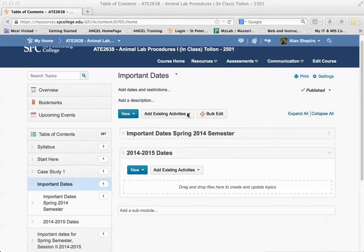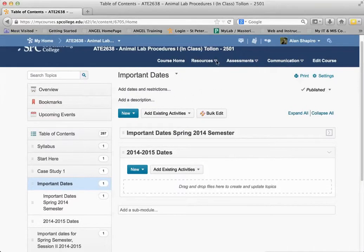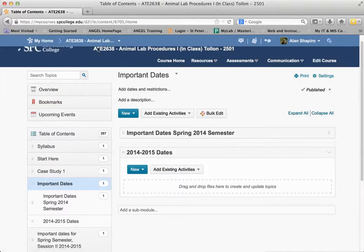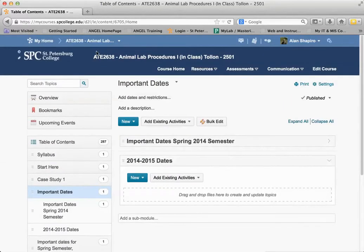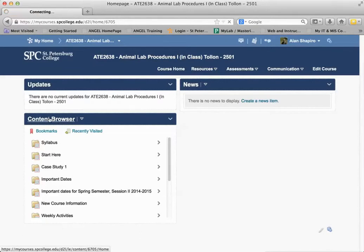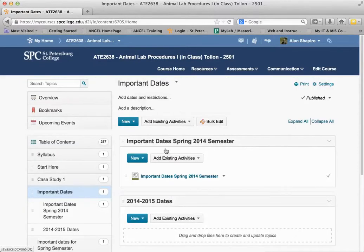So what I have here: I've come into the course and onto the content page and the content area. You can get to it under Resources and Content. You can also get to it if you're on your course homepage — I can click on this content browser link, and that would take me into the content itself.